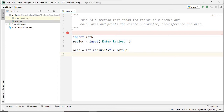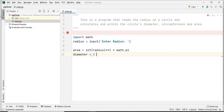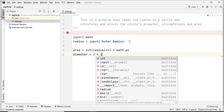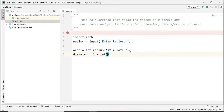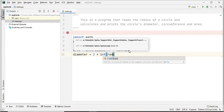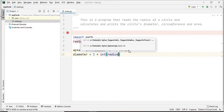Let's next calculate the diameter of our circle, so we're going to say: diameter is equal to two times radius. Again, let's signify that radius is an integer using int(radius).